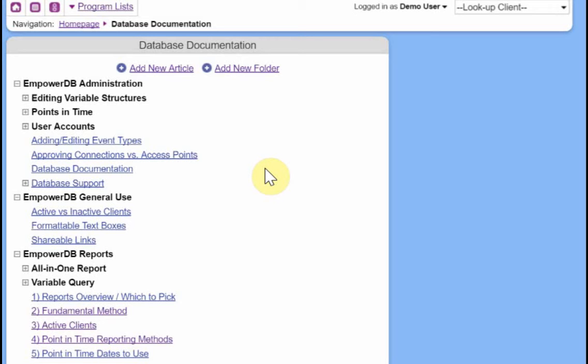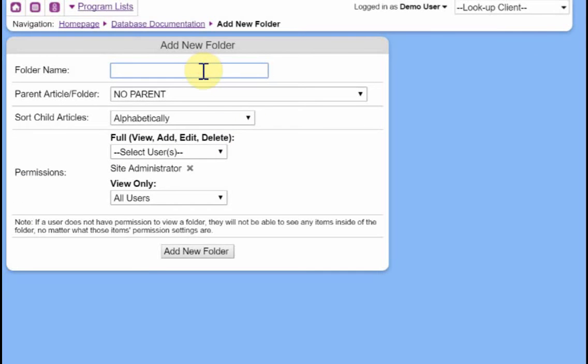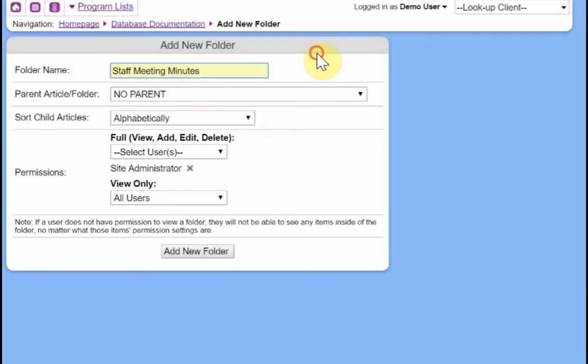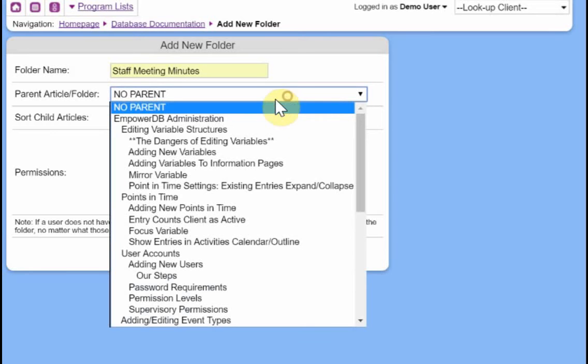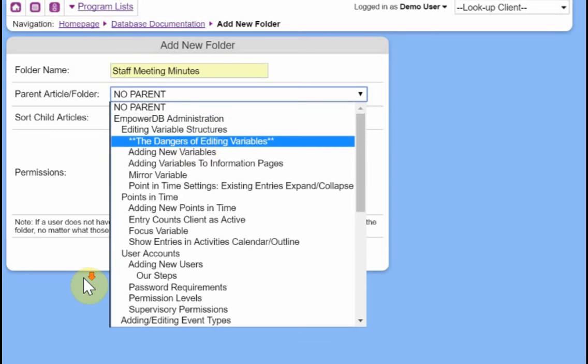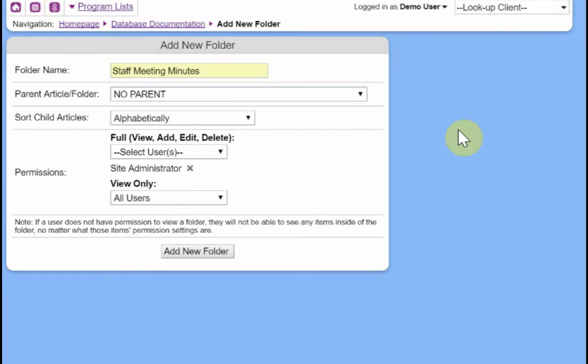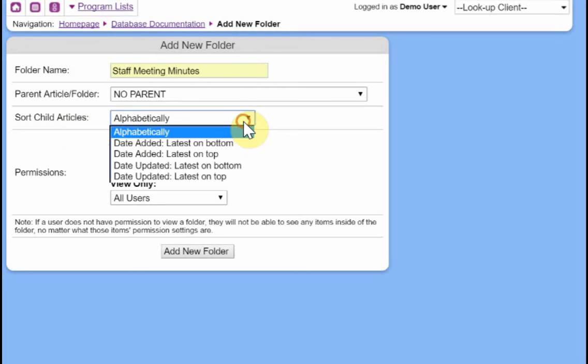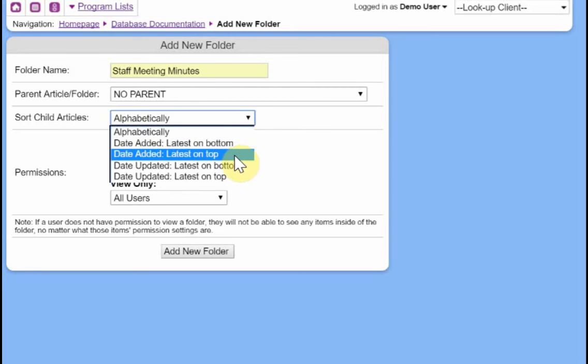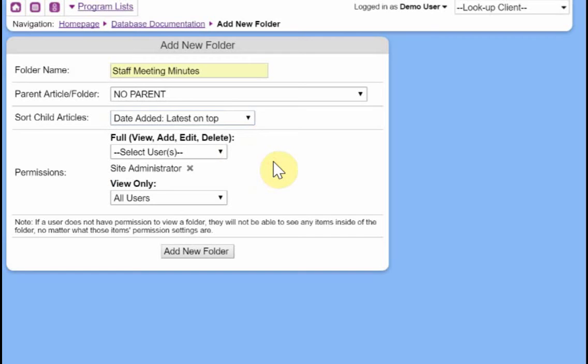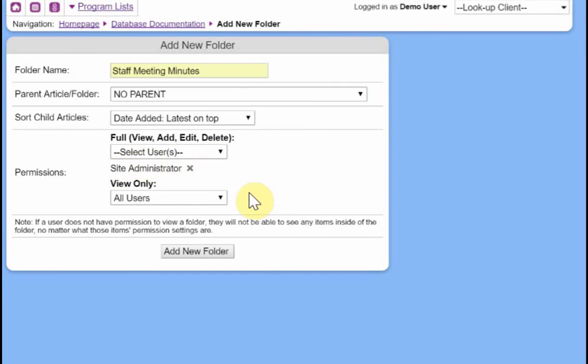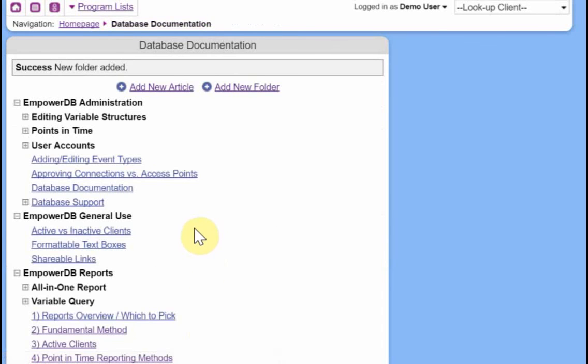And then everybody can go to this one place and find it. So first, we want to create a new folder and meeting minutes already added it from before somewhere else. And the parent article folder, we say no parent. So this isn't related to anything else that we have set up already. So it's just going to be in the general folder of stuff. And now everything that we add inside of here, how do we want it sorted? We actually don't want alphabetically this time. Let's do date added latest on top so that the most recent meeting minutes are always going to show up on the top of the list. And the permissions here, we can say, we want site administrator to be able to edit this folder. That sounds fine. And then users, all users can be able to see what's inside of it. So that sounds great.